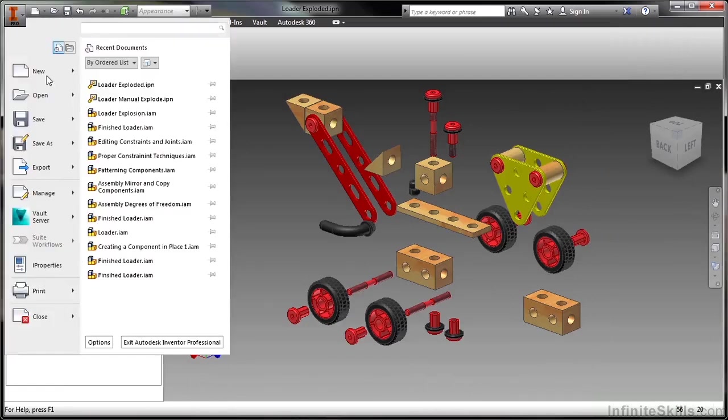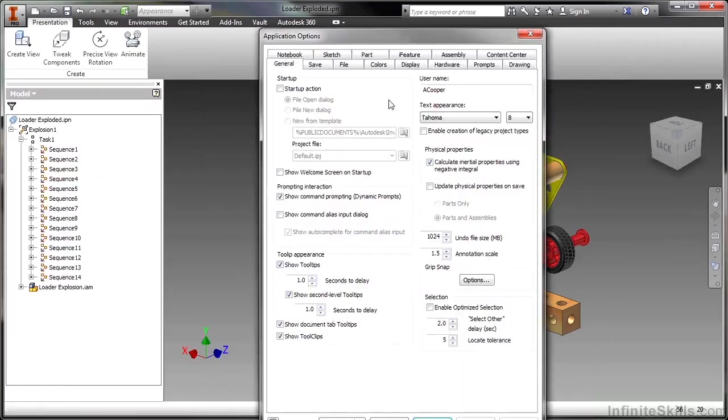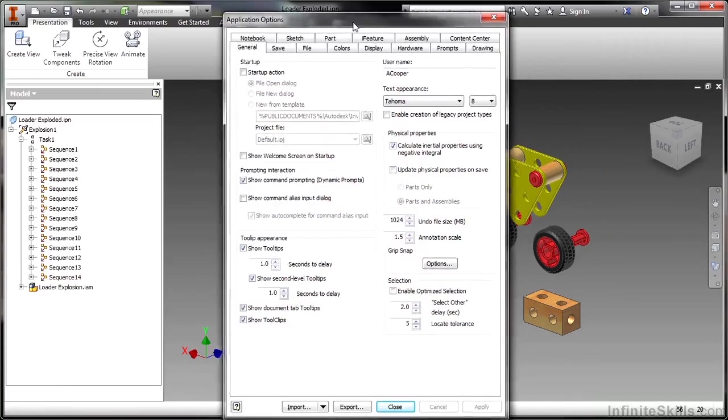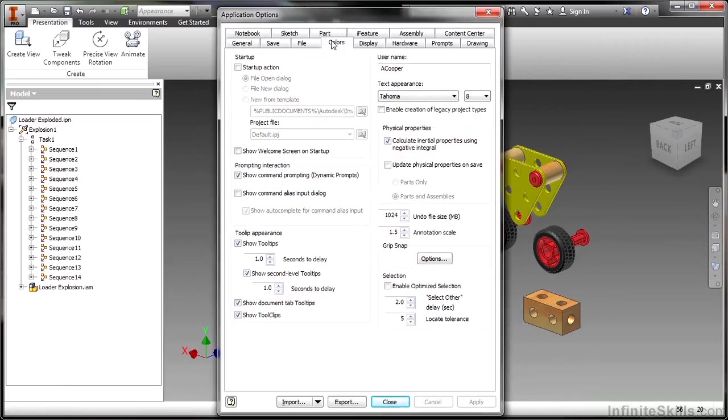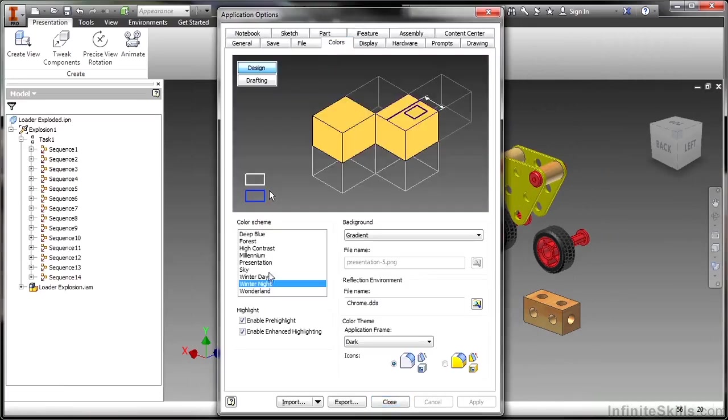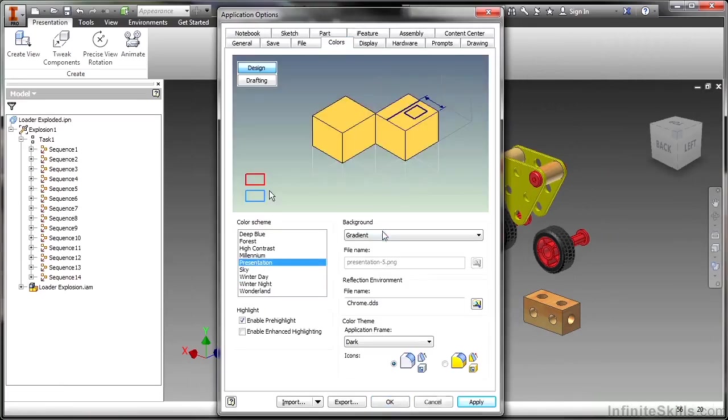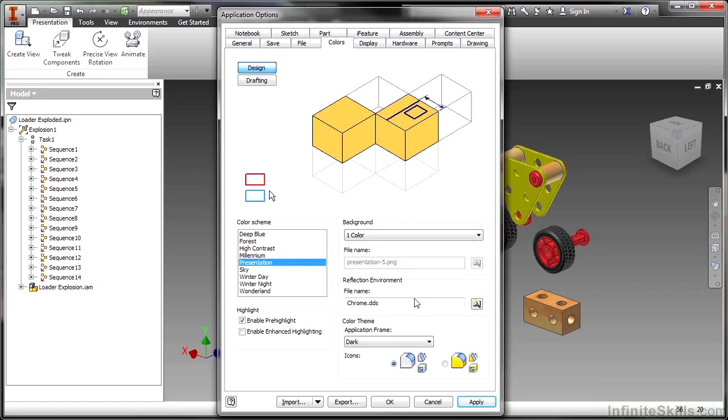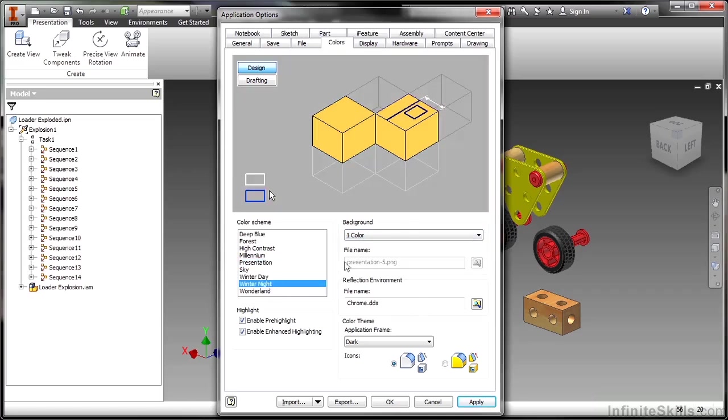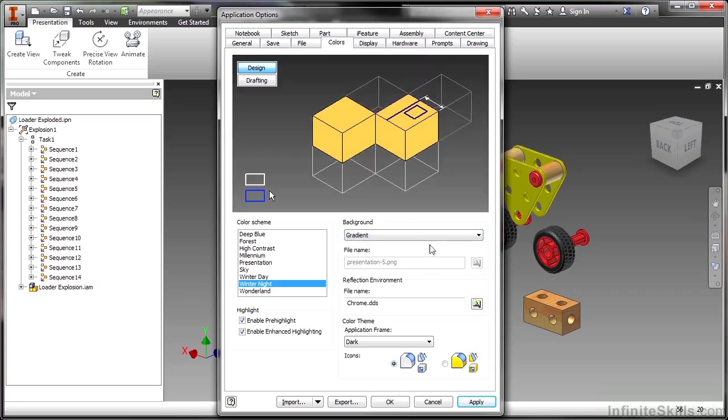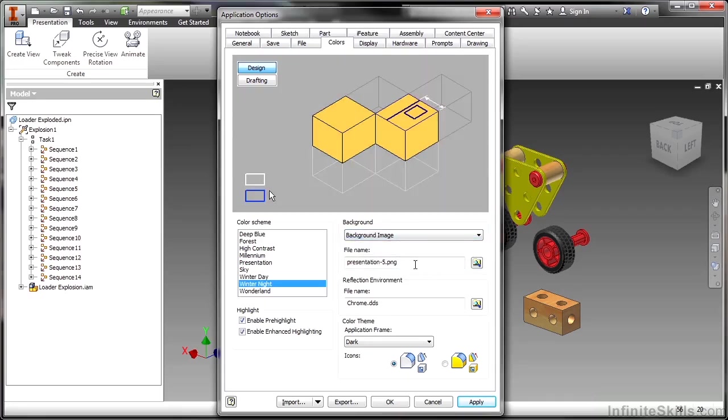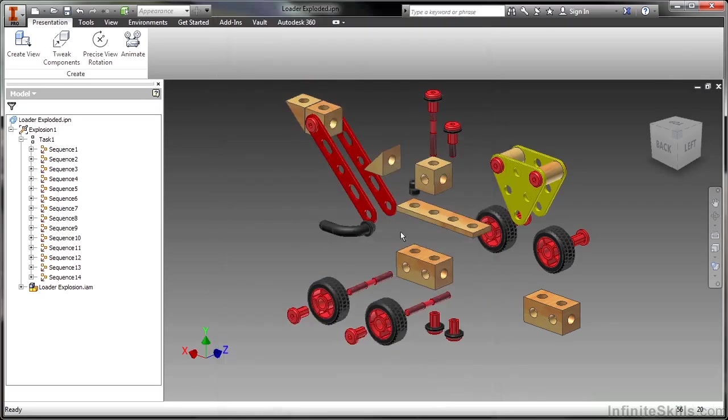So if I just go to my application options and I go to colors, I can change my background to a presentation one color that gives me that bright white background, very clear, very neutral. I can also stay on winter night with my gradient but instead of gradient choose background image. And then I can load up a white bitmap or PNG file I might have created that has my company logo in the bottom corner of it, upping that presentation quality. So this has been a look at animating an exploded view inside of Autodesk Inventor. See you later.